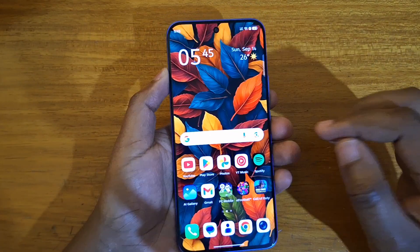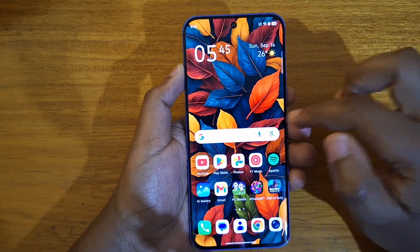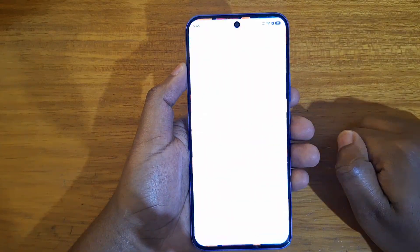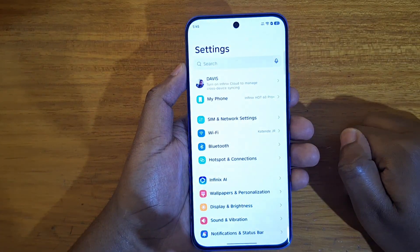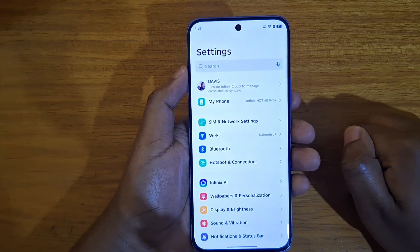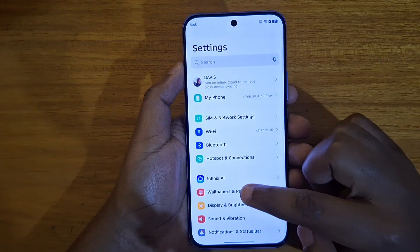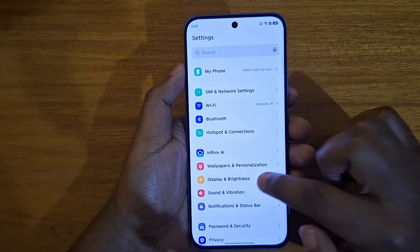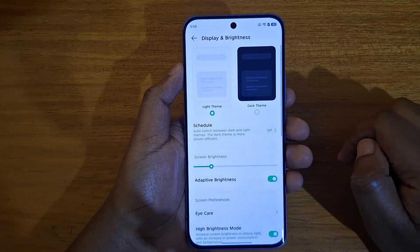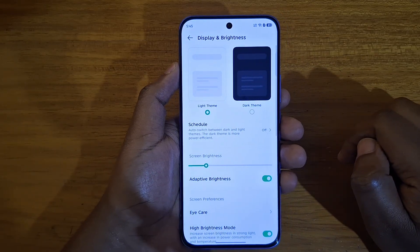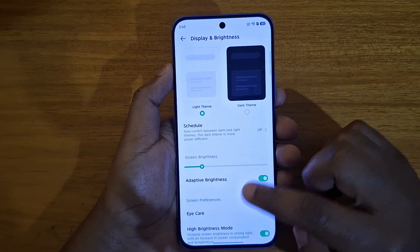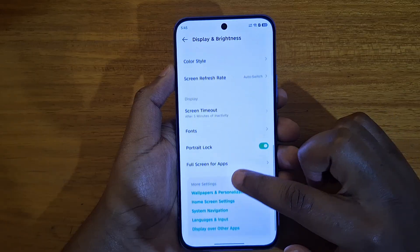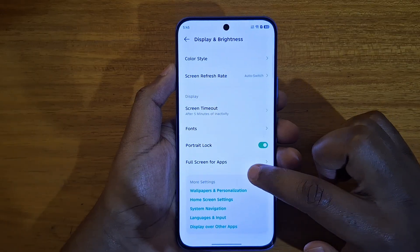So how do I do that? You're going to go to your Settings, and from Settings you're going to look for Display and Brightness. From there, scroll down and look for Full Screen for Apps.